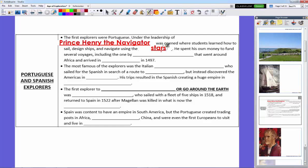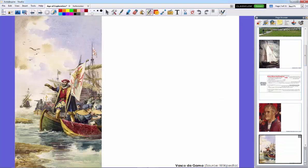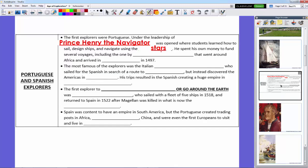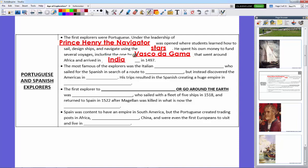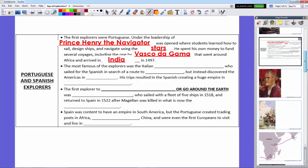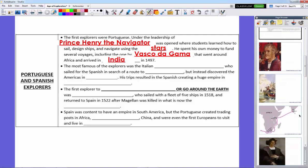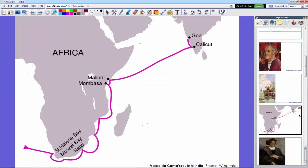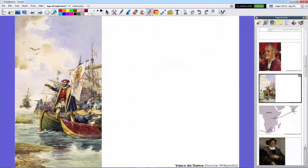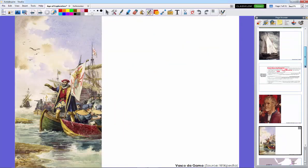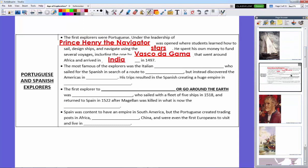He spent his own money to fund several voyages, including a famous one by Vasco da Gama. Vasco da Gama went around Africa and arrived in India in 1497, just five years after Columbus sailed to the New World. Vasco da Gama sailed around Africa, sailed around South Africa, stayed close to the coast, then cut across to Goa and Calicut, which is where he landed, creating a trade outpost for the Portuguese there.